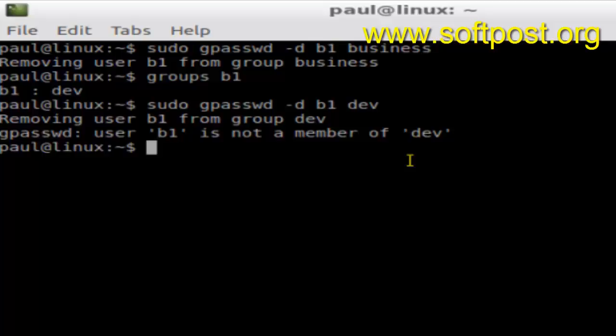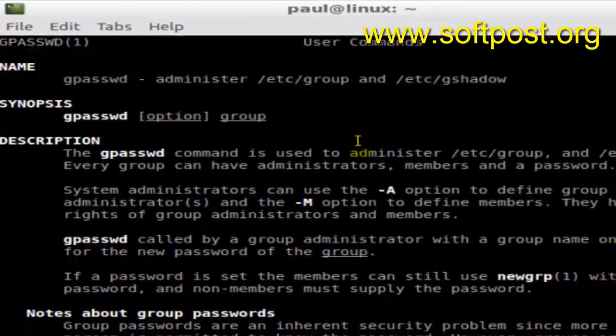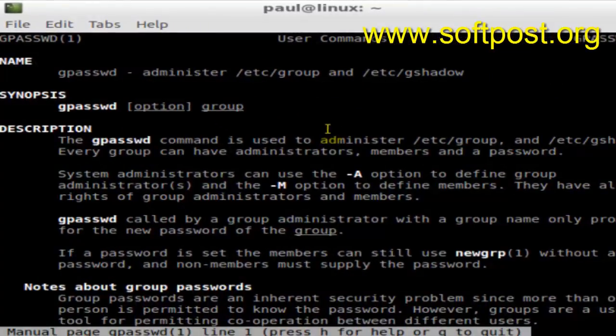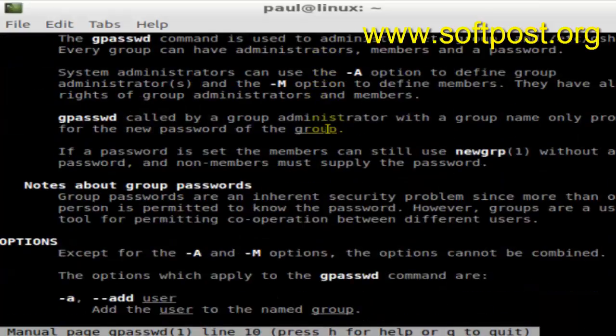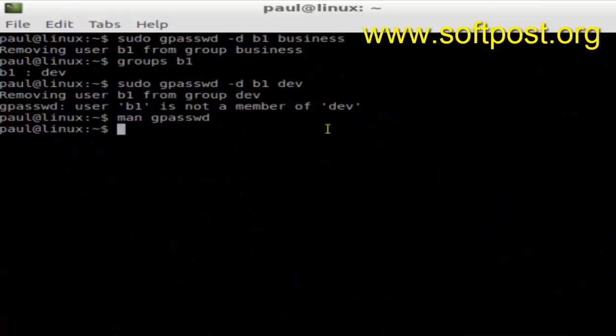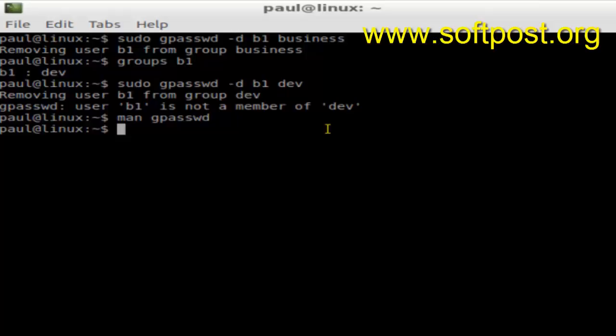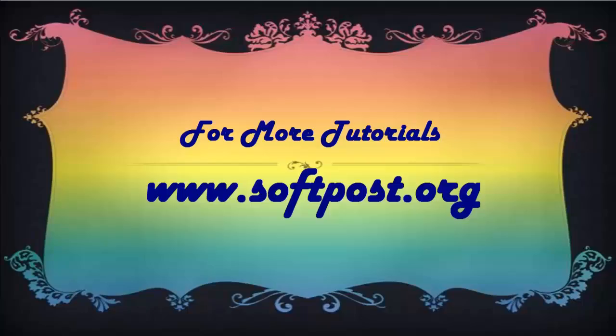The reason it's saying that is because we are trying to remove the user from its primary group dev. That's why that error is coming. If you look at the man page of gpasswd, it's saying that it administers /etc/group and /etc/gshadow. That's how you can remove a user from a group. If you like this video, hit the like button. Thank you.